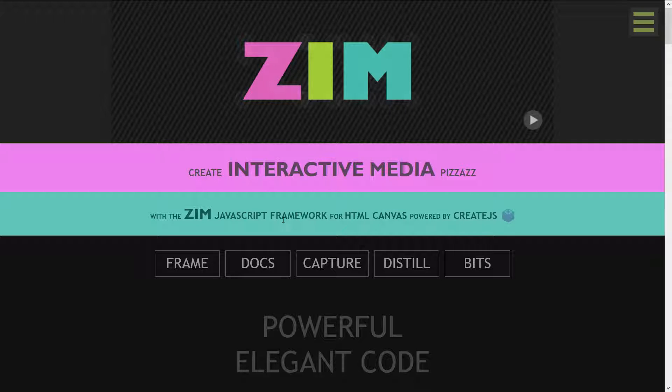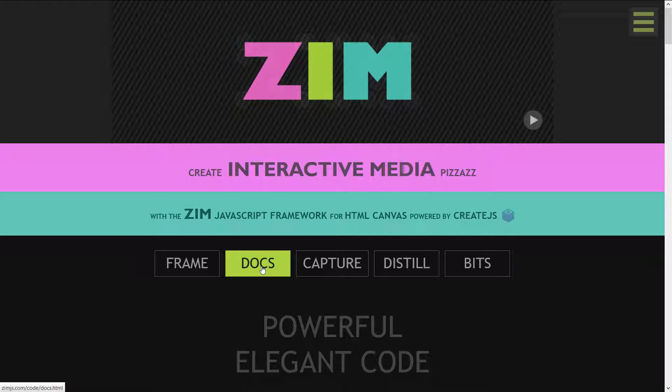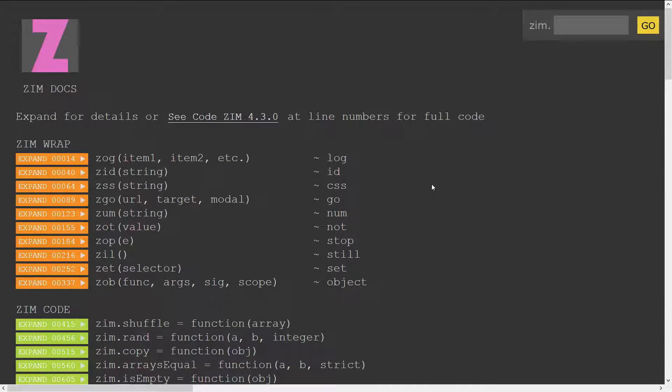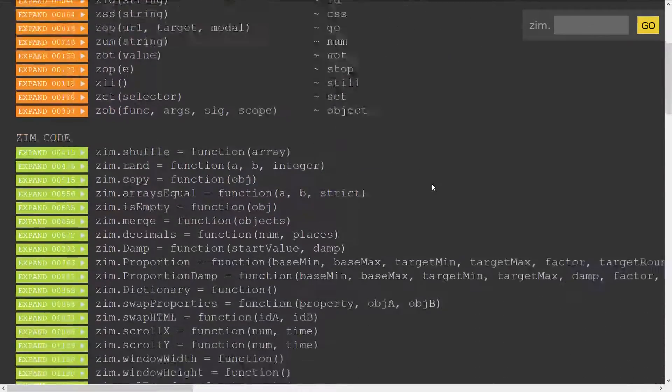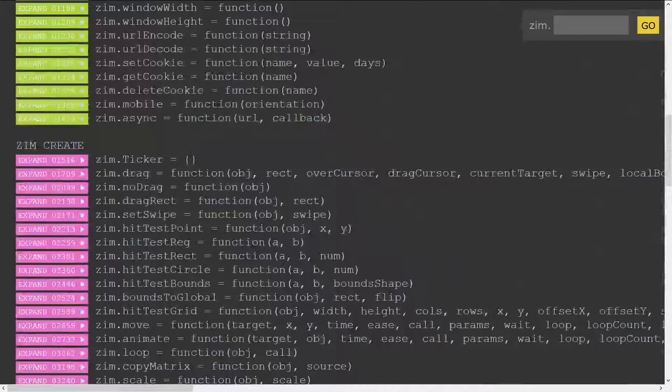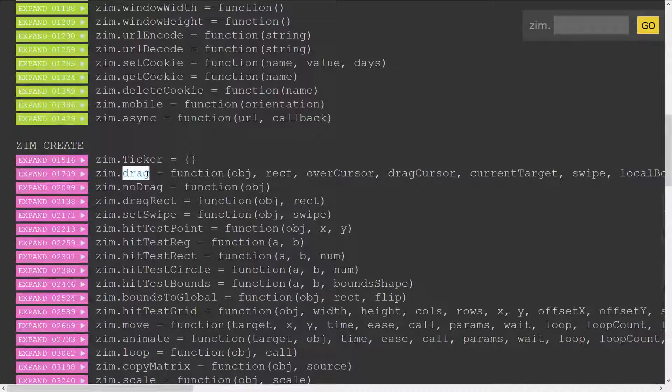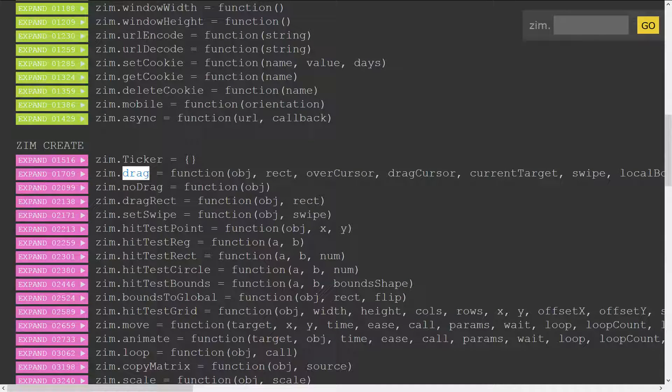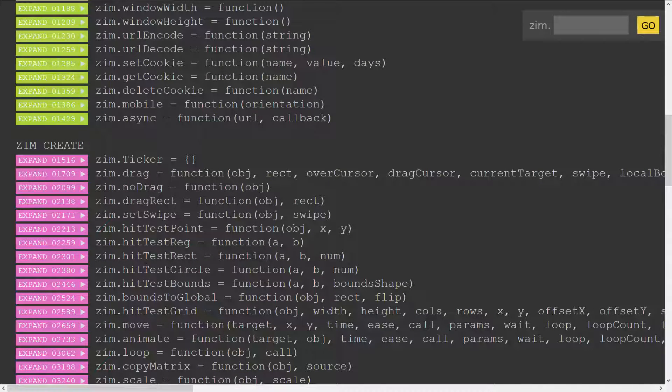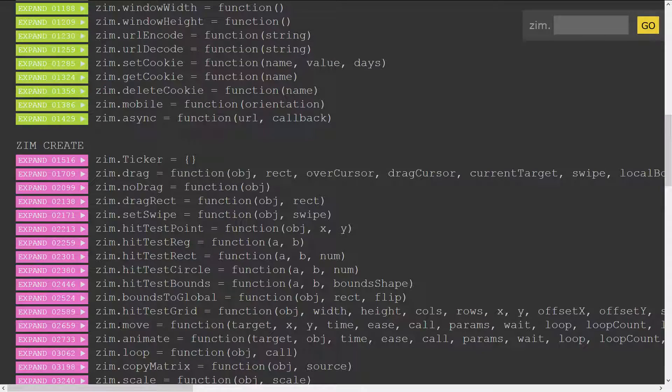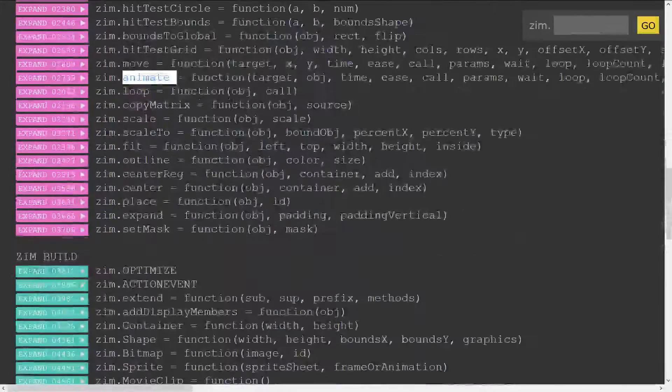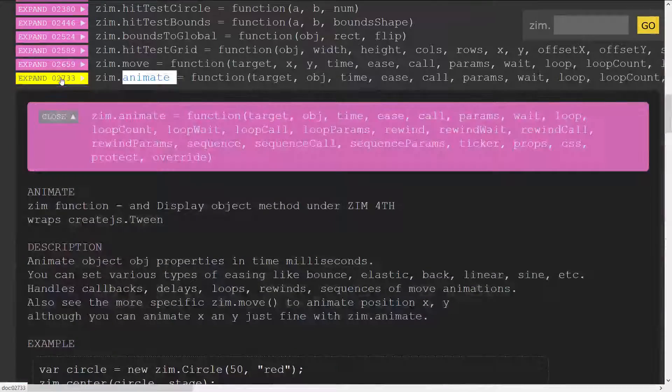Now, it is a library of code, so perhaps a quick view into the docs would be good. Docs are all what's in that library. We can do things like drag, and there are hit tests, different types of hit tests. We can move and animate. If we open up one of these things, animate...